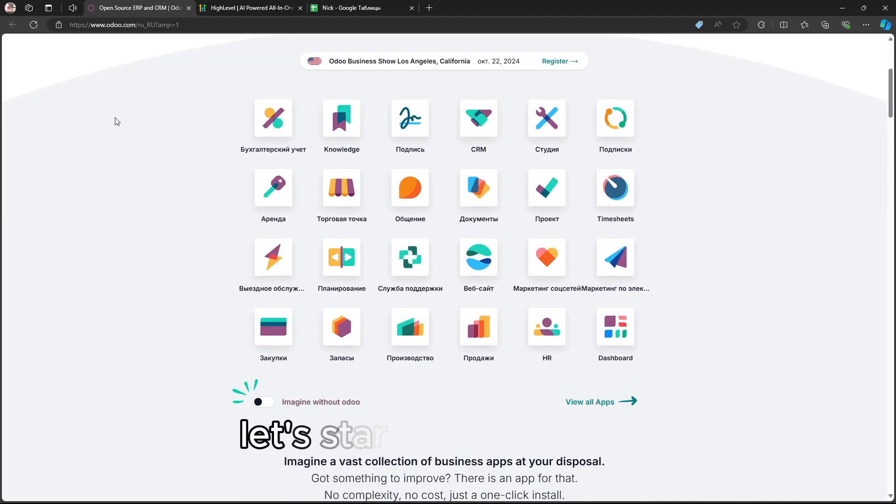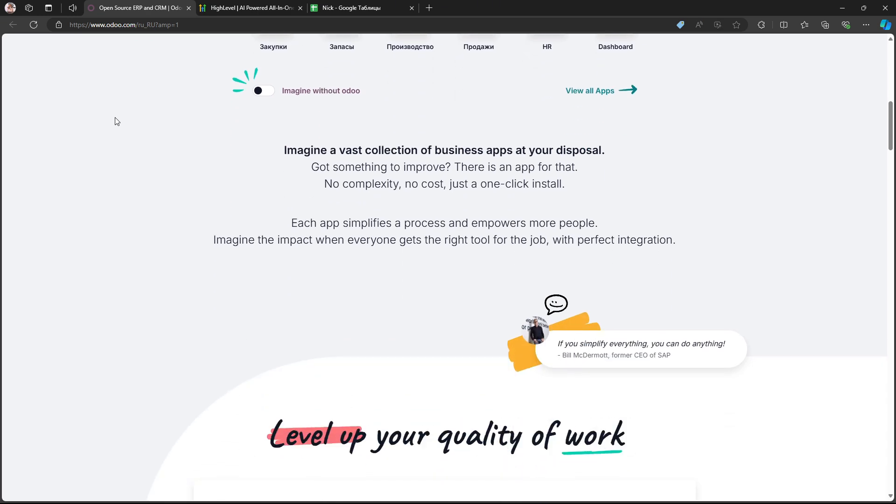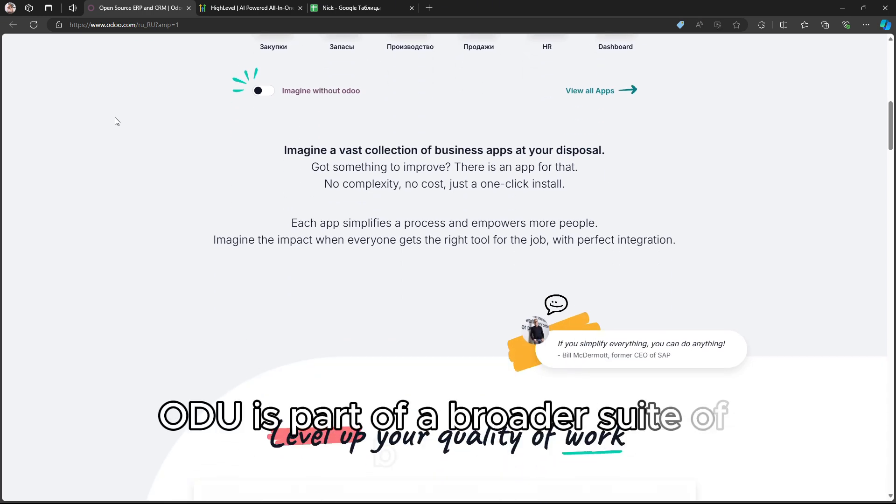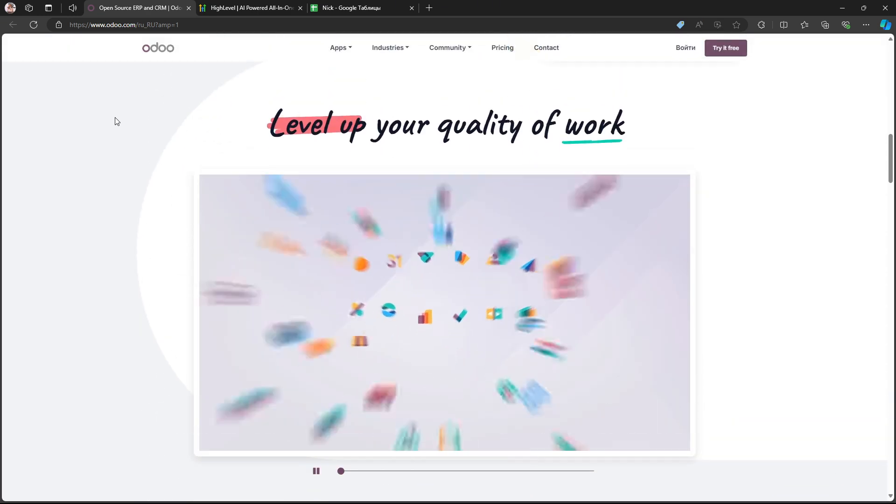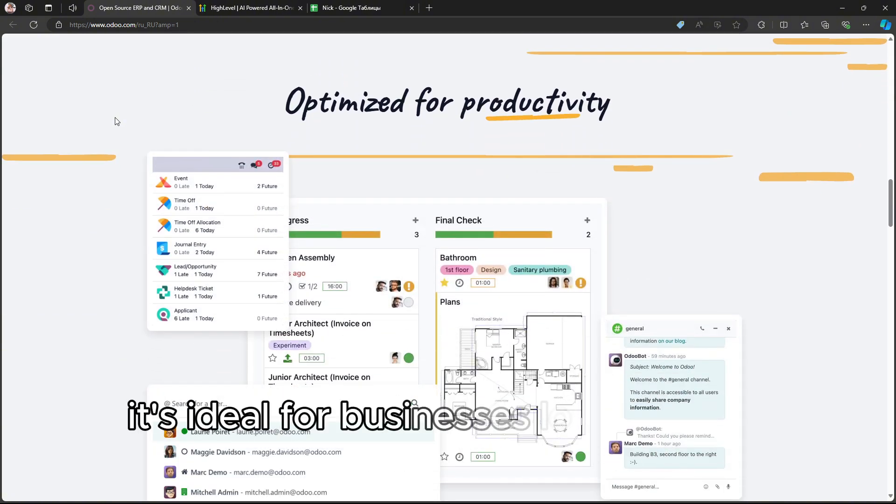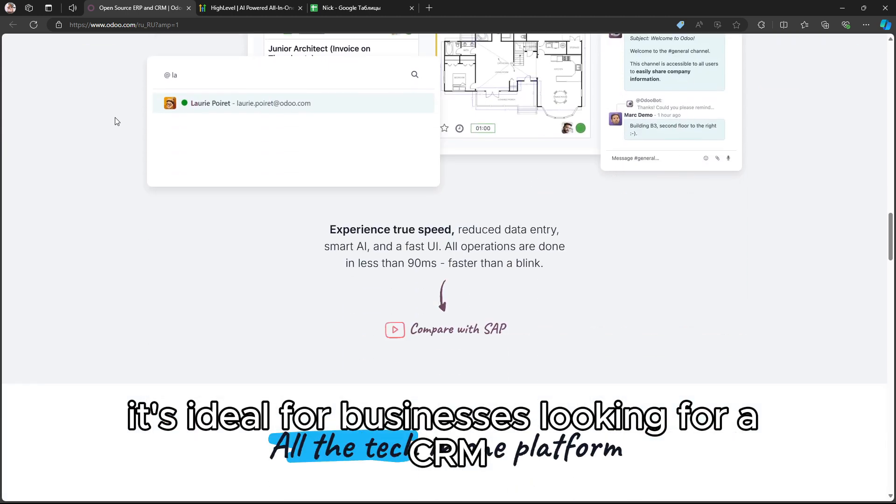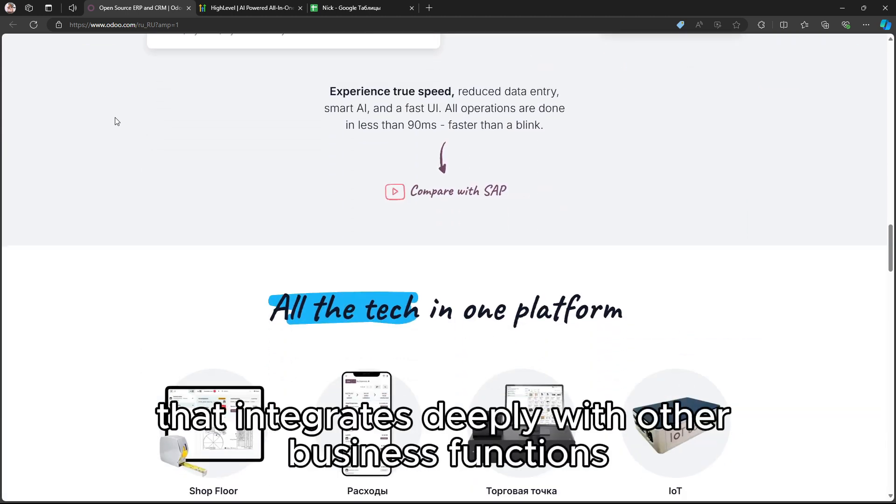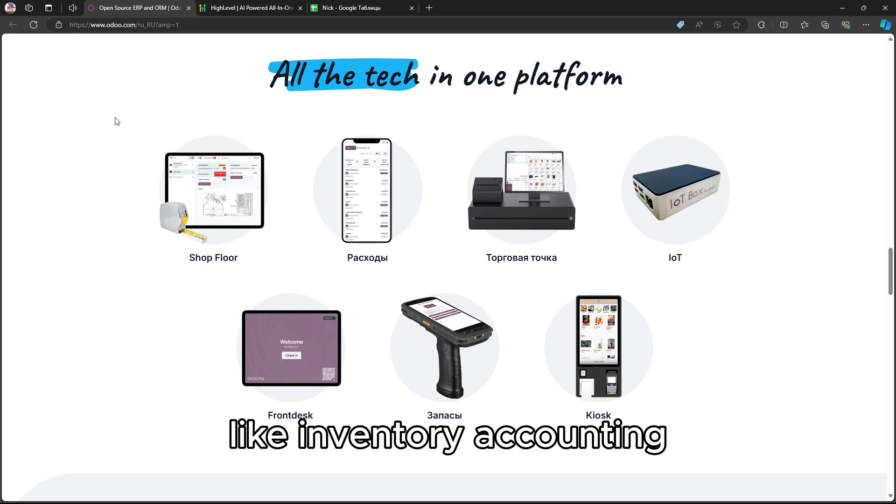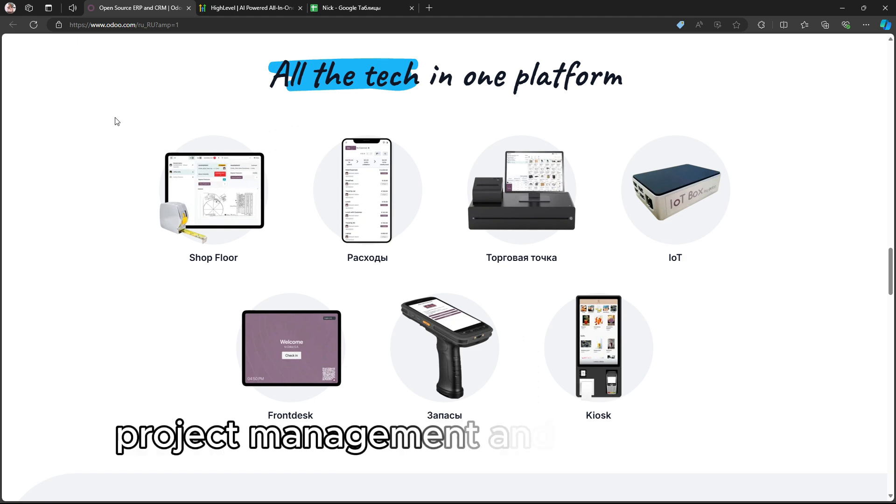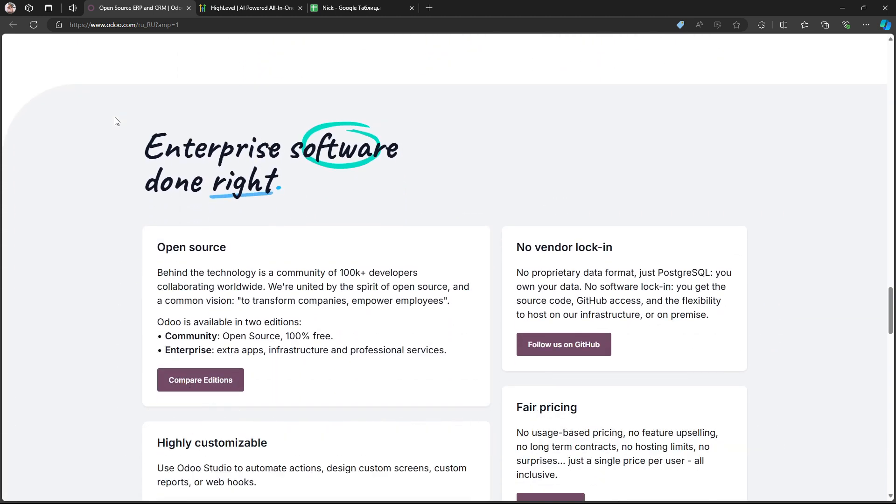Let's start with Odoo CRM. Odoo is part of a broader suite of business management applications, offering a flexible and highly customizable CRM system. It's ideal for businesses looking for a CRM that integrates deeply with other business functions like inventory, accounting, project management, and e-commerce.